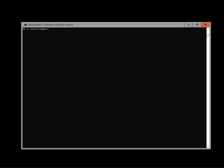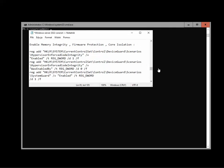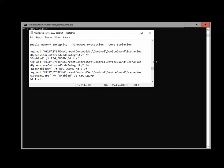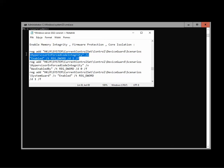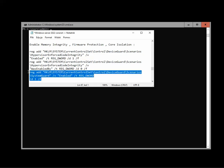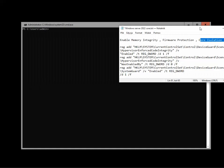Okay, so maybe I will actually try to also show them. So basically this is how they look. This is the first one, second one, and the third one. So those three registry keys should be added and then you will be able to enable memory integrity, firmware protection, and core isolation.